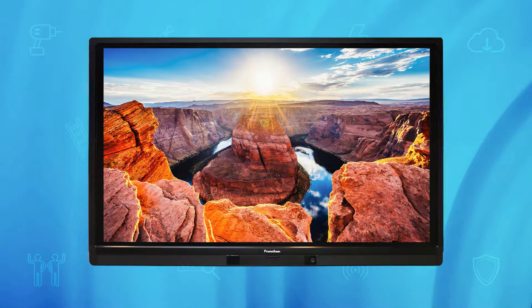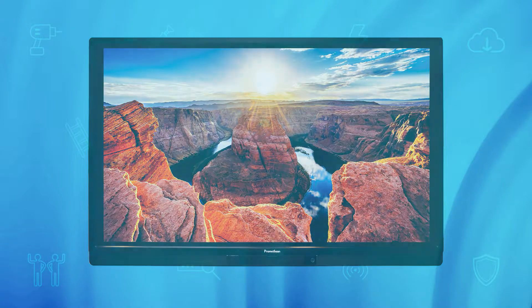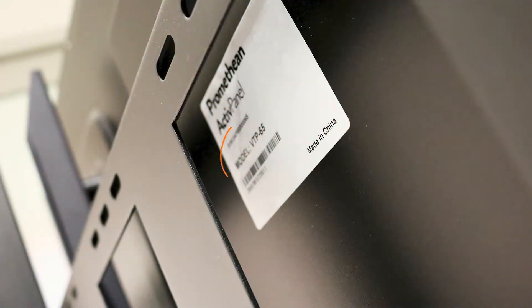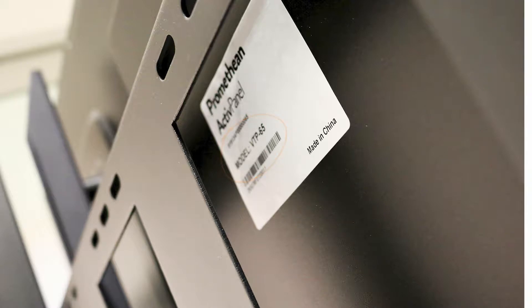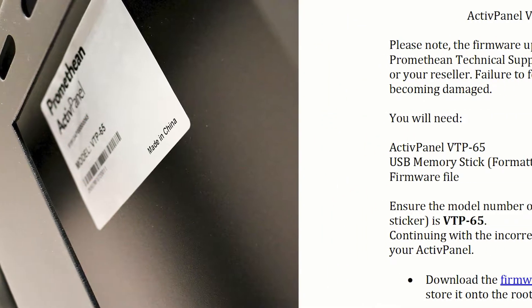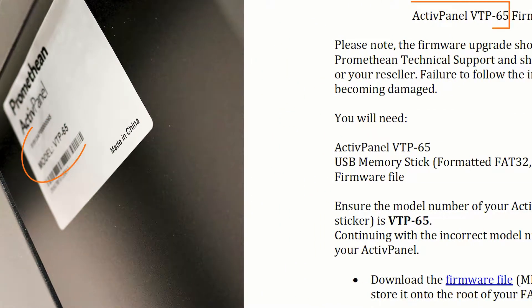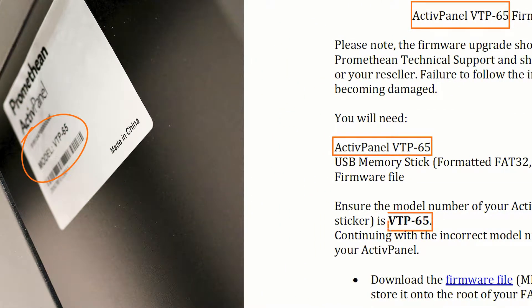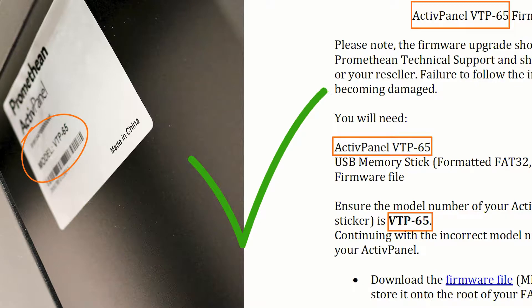Before you begin, please ensure your ActivPanel is the same model as the file you have received from Technical Support. You can find the model number on the sticker containing the serial number. Performing the update with the incorrect firmware file will damage the ActivPanel.